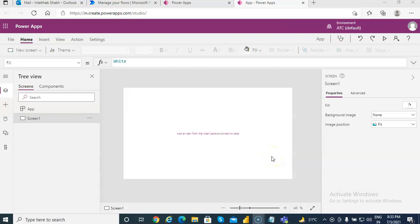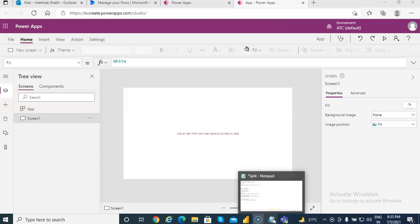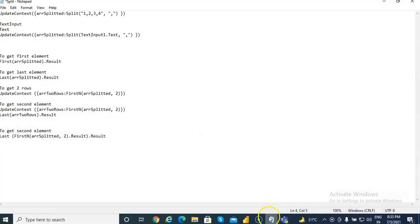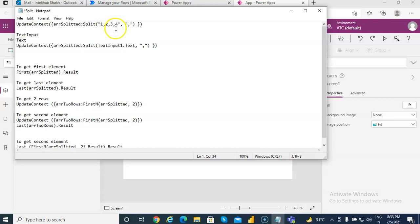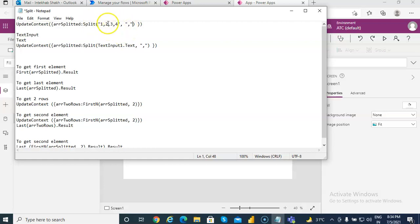In this video we will cover the split function, which we will use in our repeating table. Suppose you have a comma-separated text in this format: one comma two comma three comma four. The split function will split this into one, two, three, four. The comma specifies the separator, or delimiter. We are telling the code to split that string separated by comma and put it in an array. Remember that the split function returns an array.